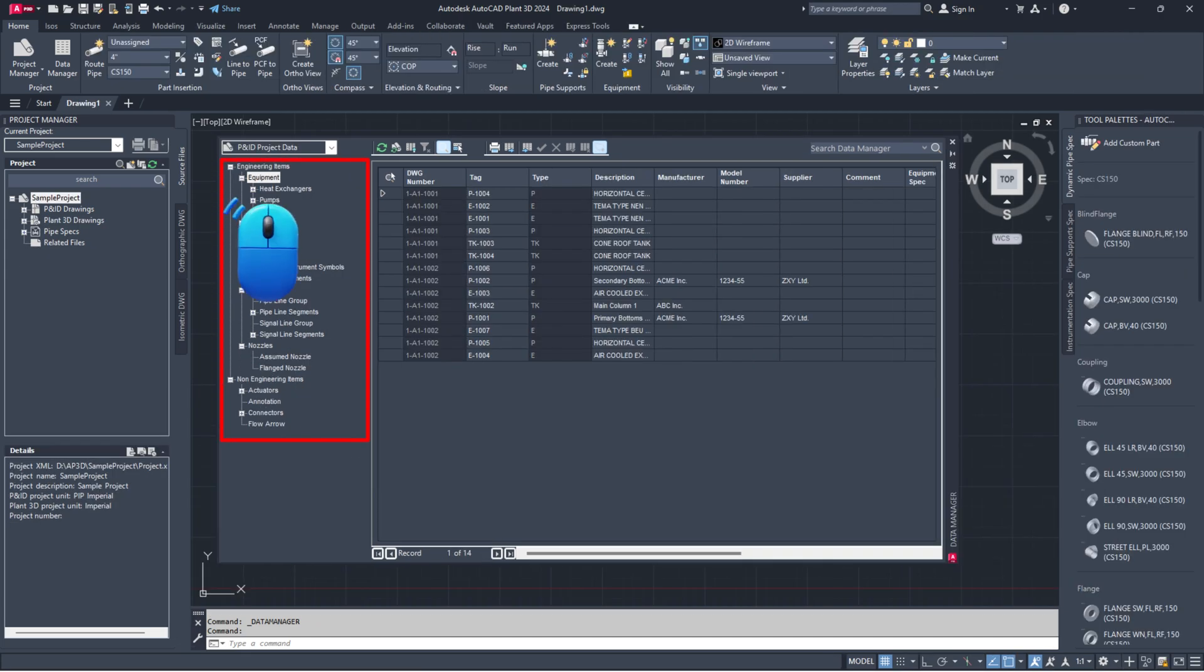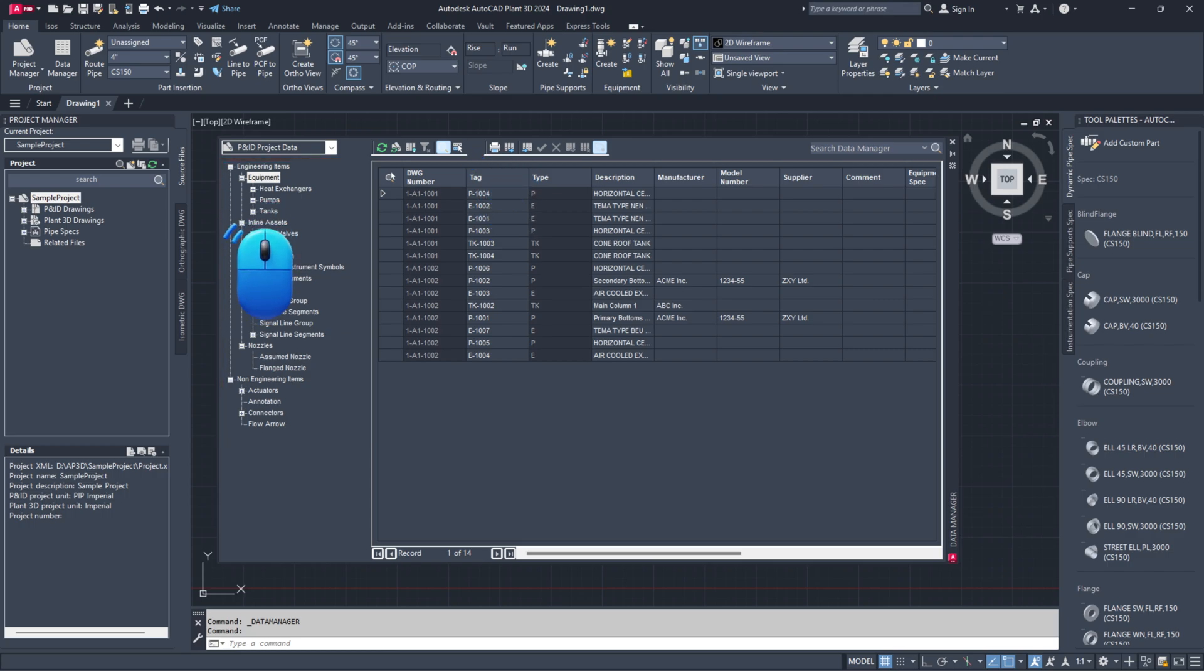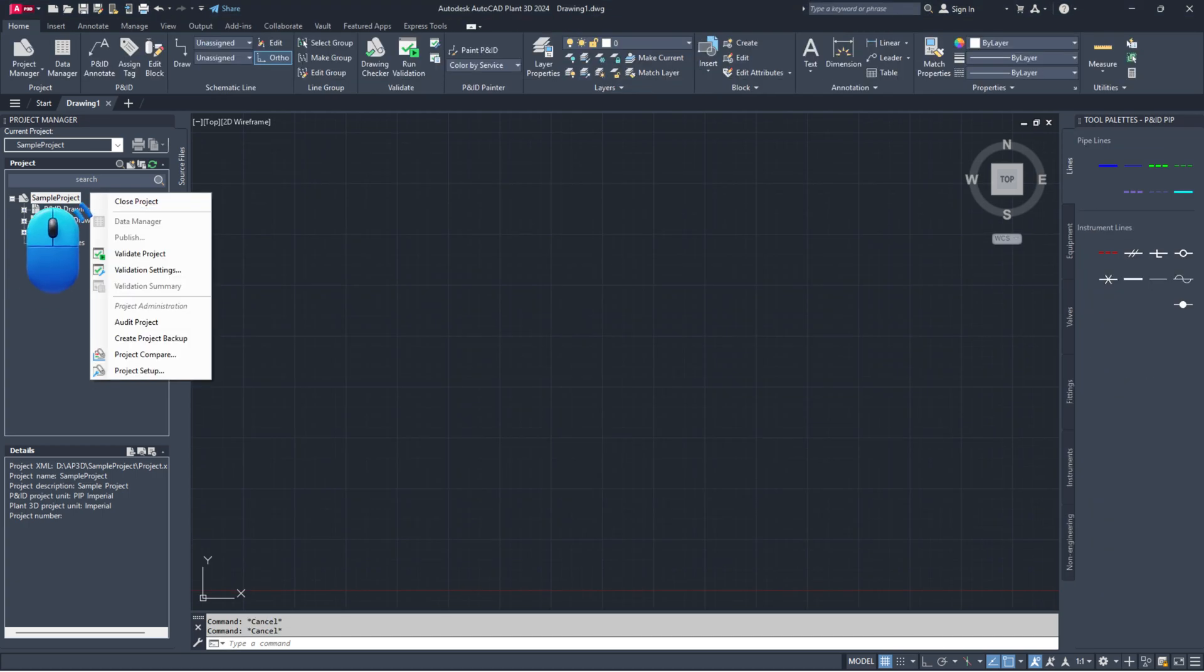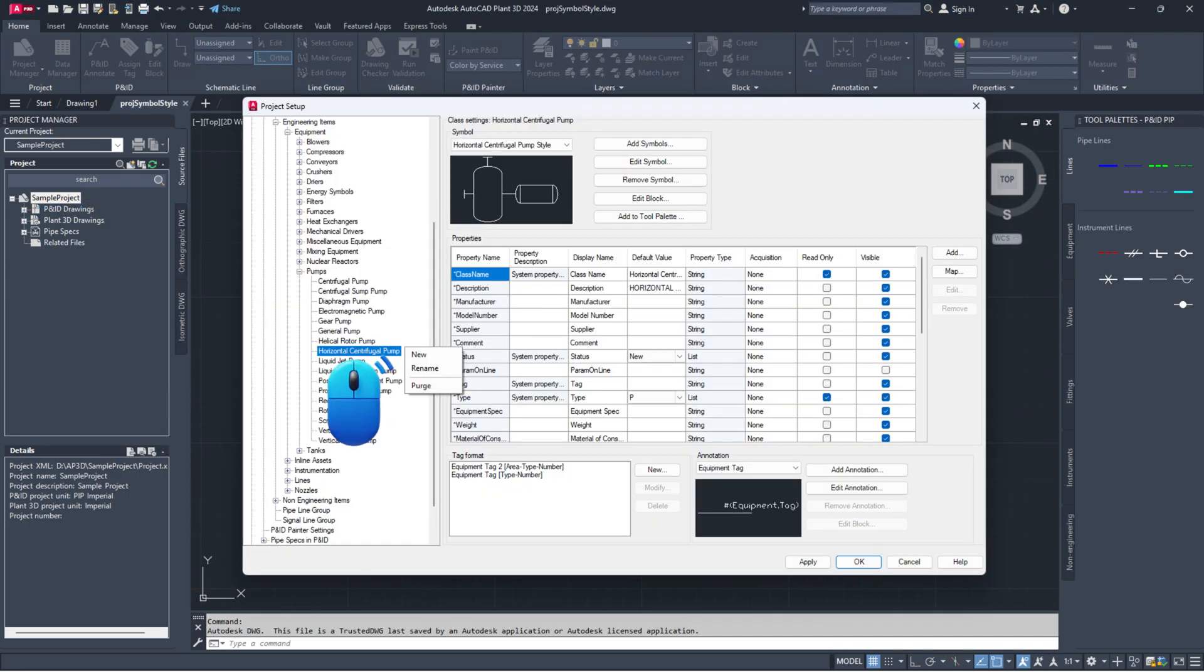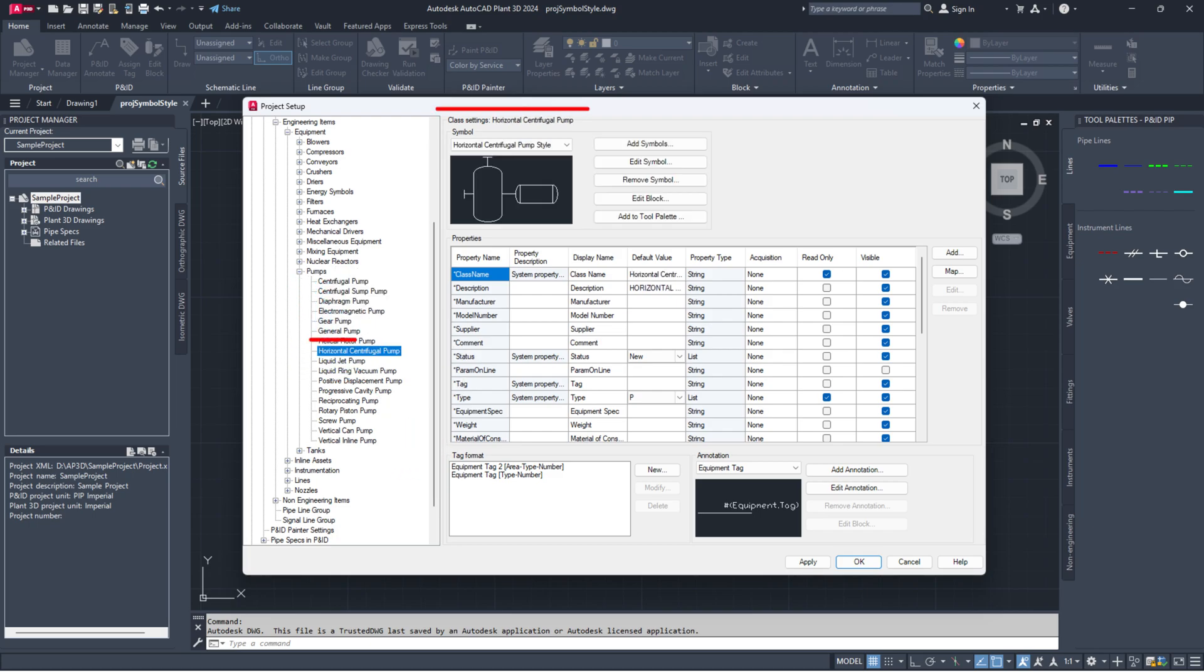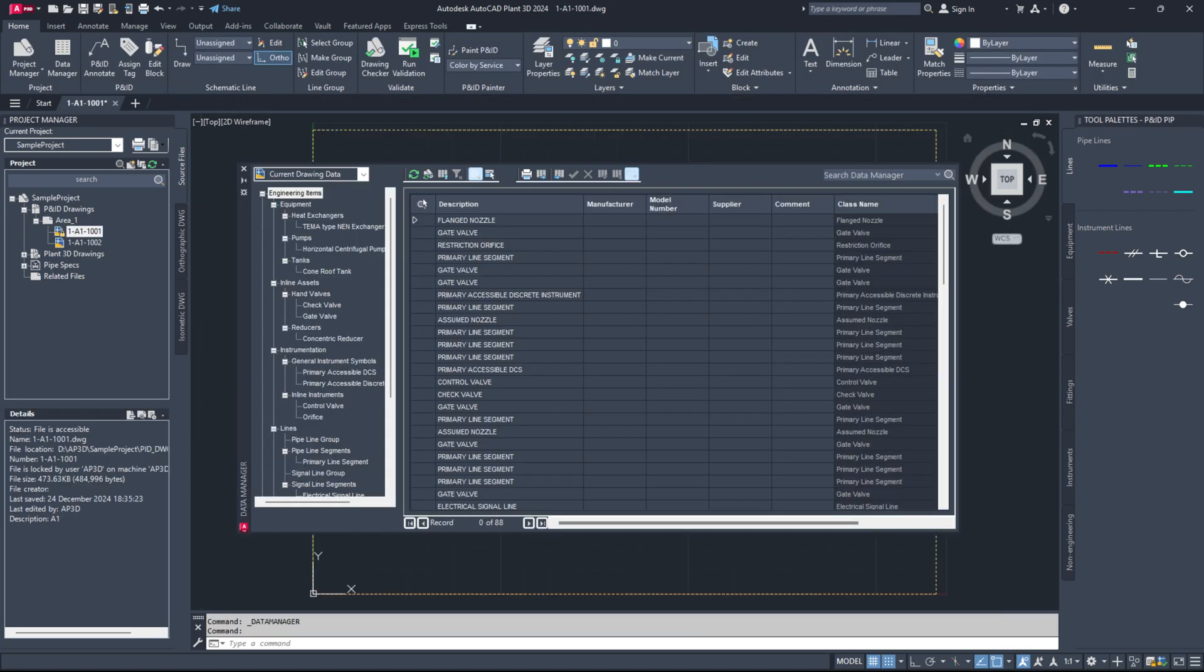Identify which class can't be exported by right-clicking on each category node in the Data Manager. Once you find the issue, remove the corrupted class, create a new class with the same name, and add a new symbol. After doing this, export again to check if the issue is resolved.